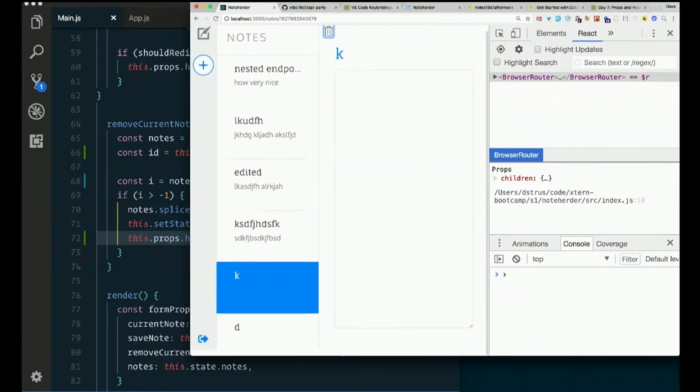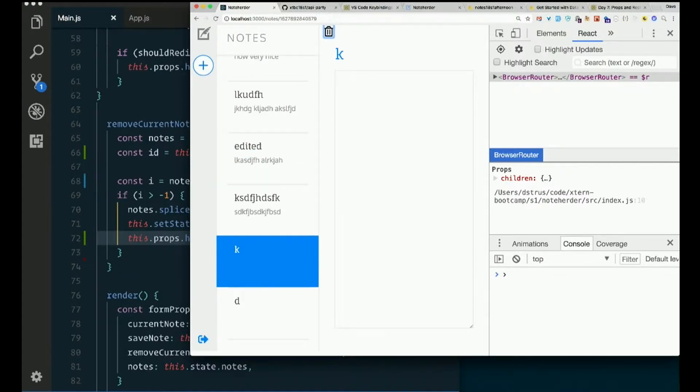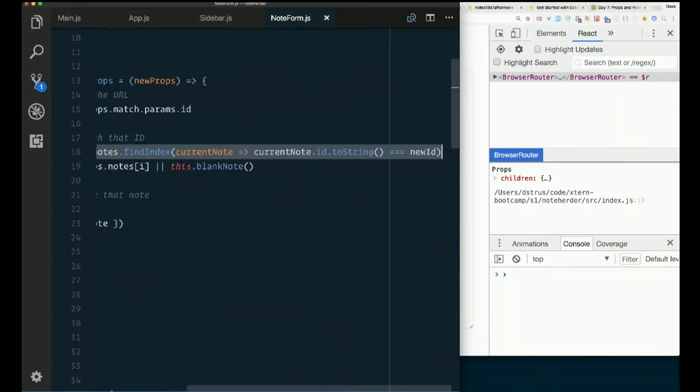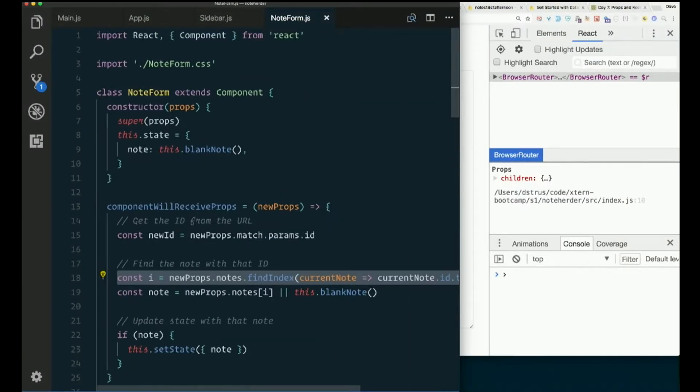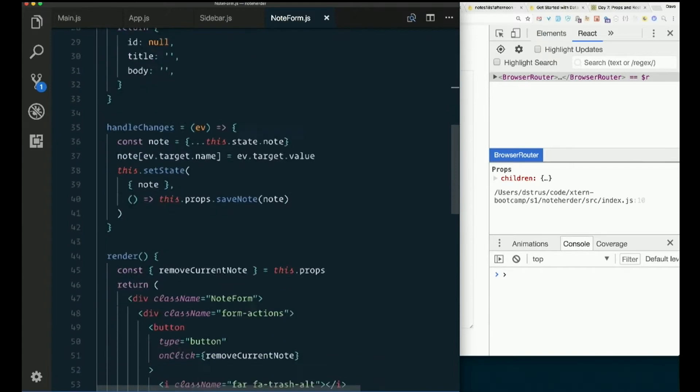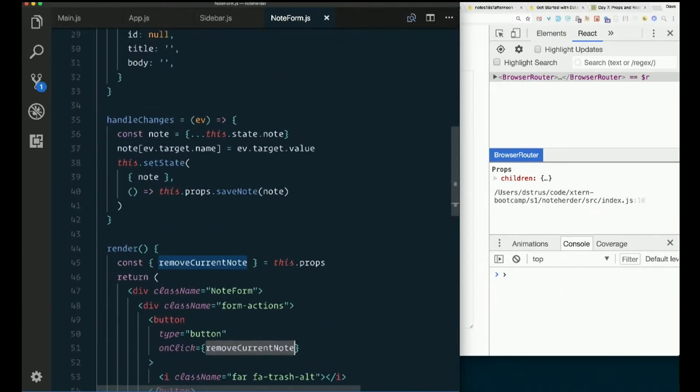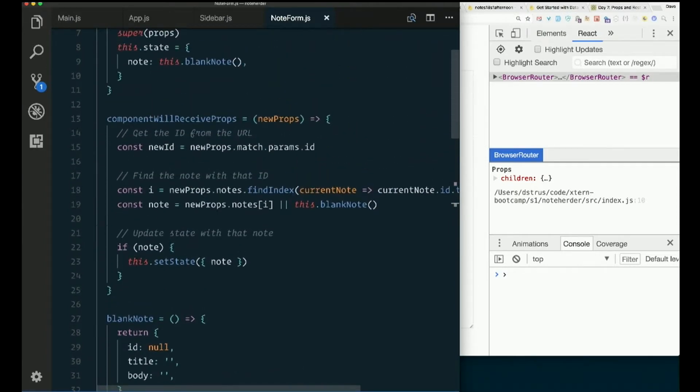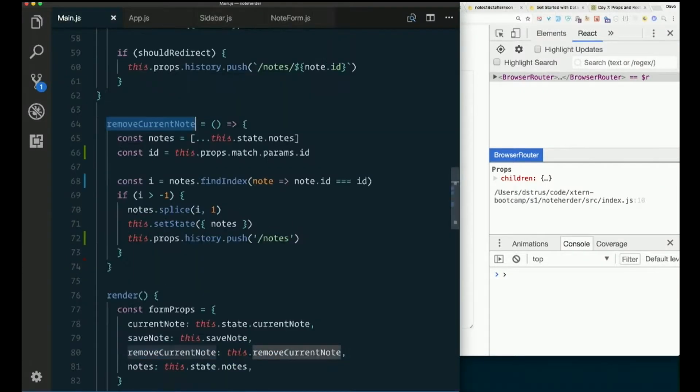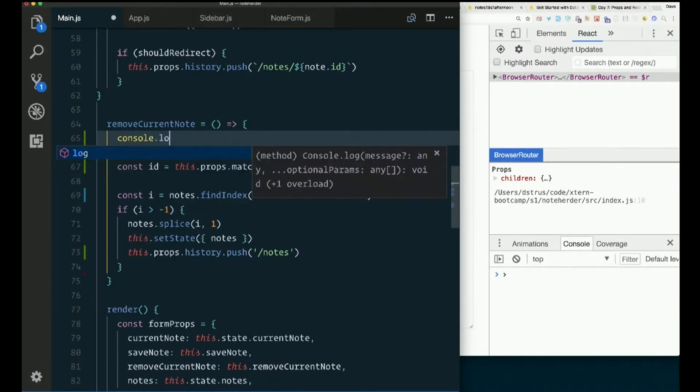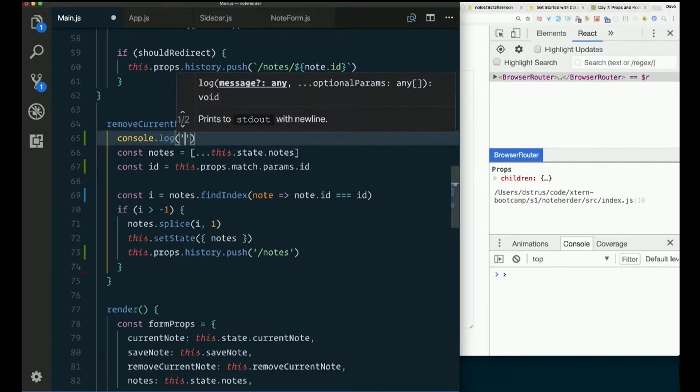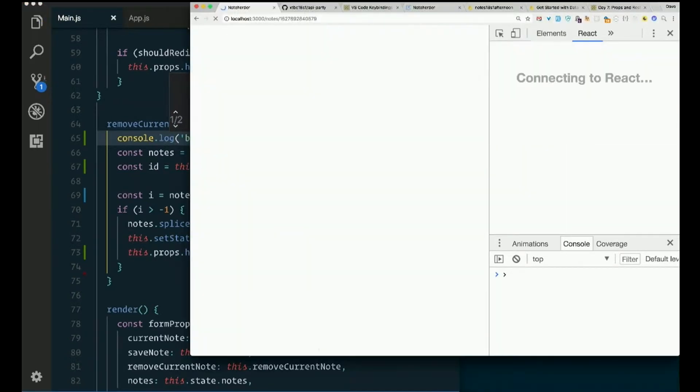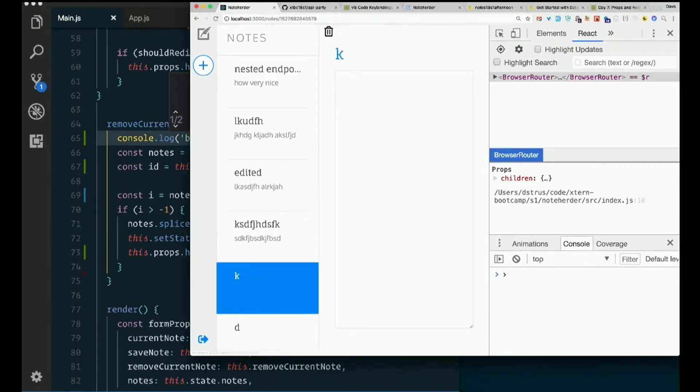Not seeing much happening. Bummer, man. So remove current note. Note form. Where's remove current note? Remove current note. It's still there. It's still set to the unclick. Let's look at main.js. Let's put a console.log in here. Console.log. Deleted. Deleted is in our console.